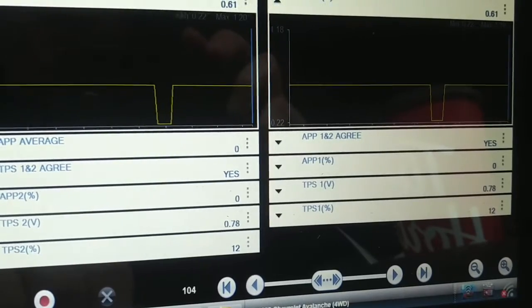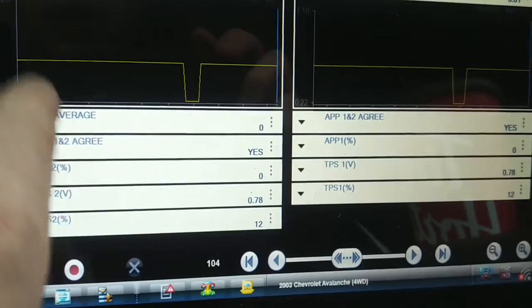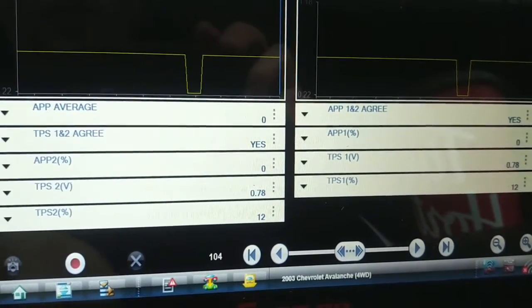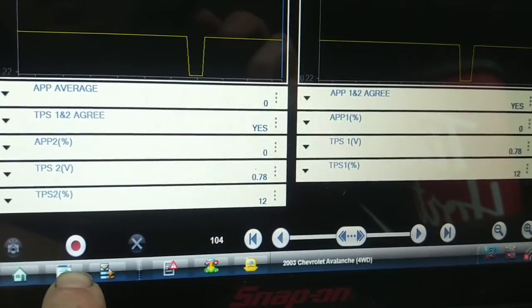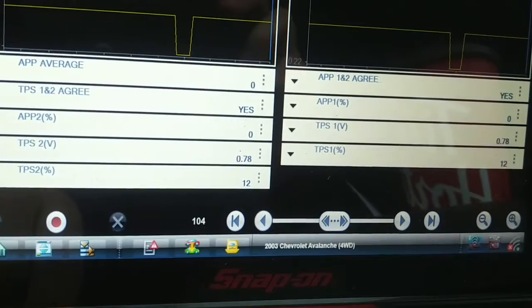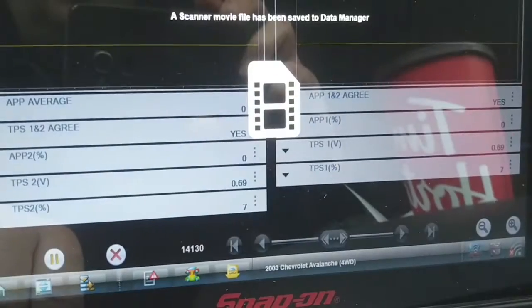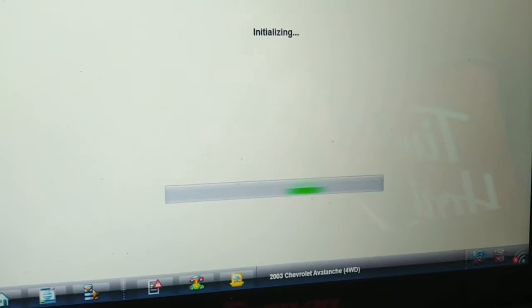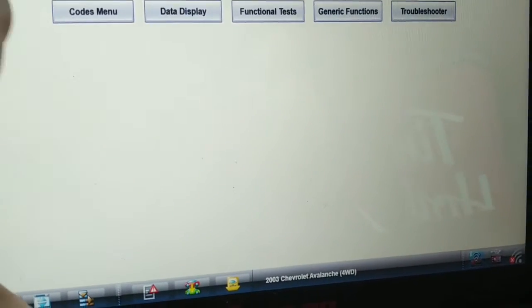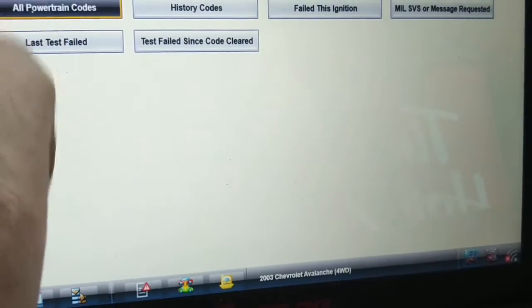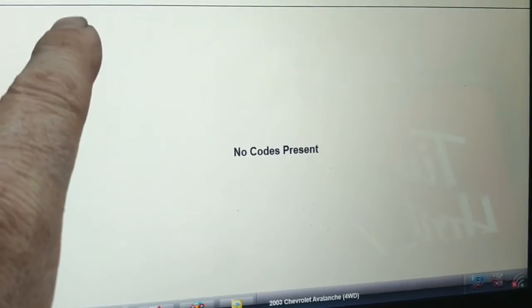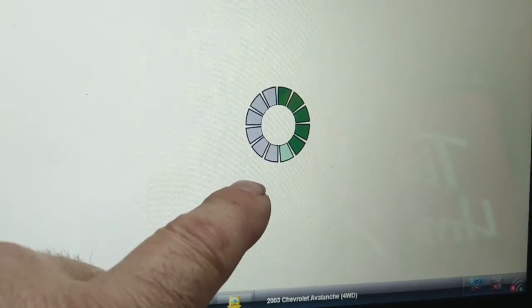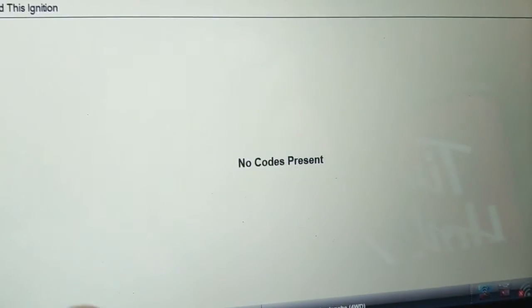It would be nice to be able to capture this. Now I don't think that this recorded a fault code. I'm going to save this recording and then check if it actually did set a fault or a pending code. Codes, display codes, powertrain codes. No, no current codes. Let's see if there's any pending codes. Failed this ignition. No.